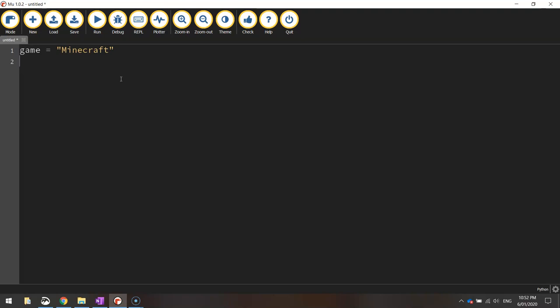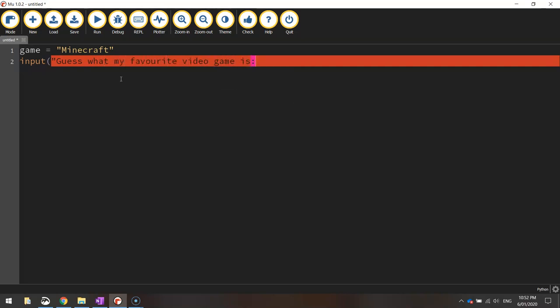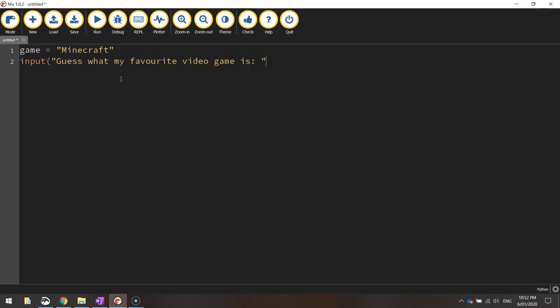Once we have set that parameter and told the computer what my favorite game is we can then ask the user to take a guess. So we'll put in an input keyword like usual with brackets and quotation marks and say guess what my favorite video game is. Put a colon, space, quotation marks, bracket to finish that line off.